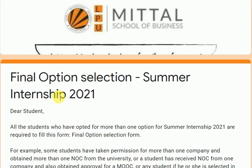There are students who took NOC earlier for a company, but later their company was not allowing them to do the summer internship, so they filled the MOOC. And many students keep coming to me saying, 'Sir, I have taken approval of MOOC but I want to work with my company only,' or their company contacted them again, or they were selected through more than one company through the university.